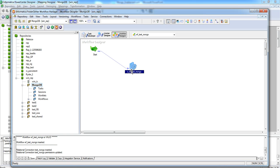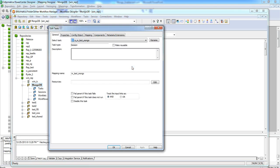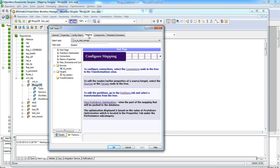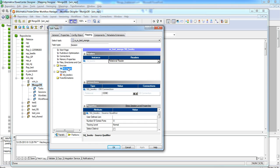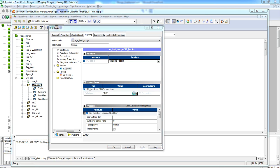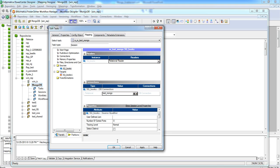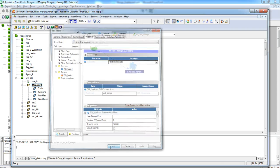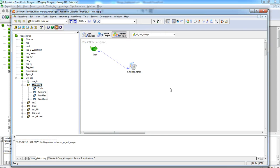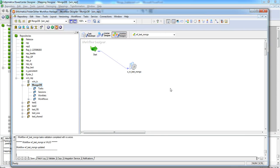Now we can use the connection object and assign it to the source to read from MongoDB database. This completes our session configuration. We can apply the changes and save the workflow. As we can see that our workflow is valid. Now we are ready to run our session.